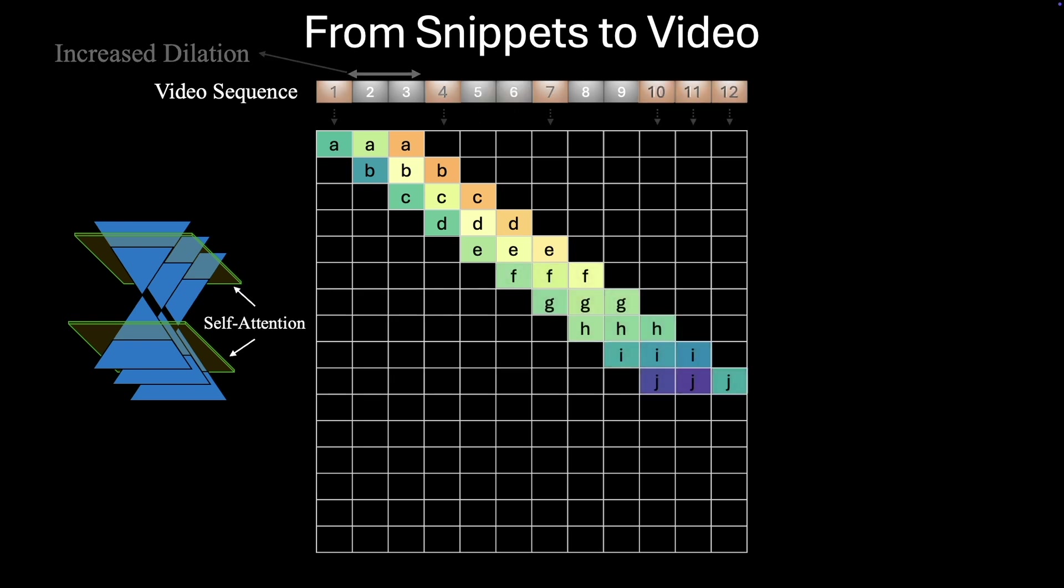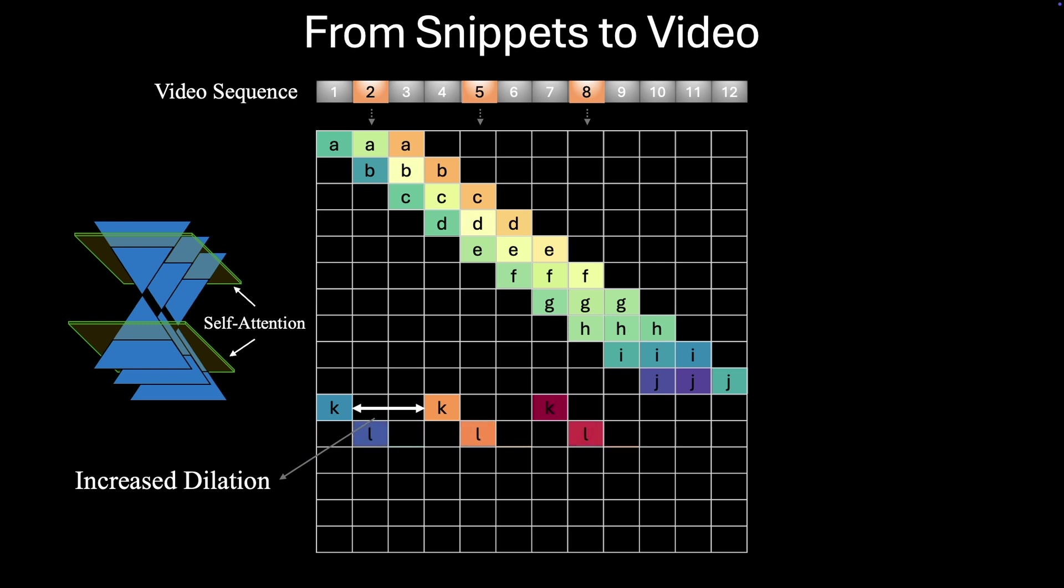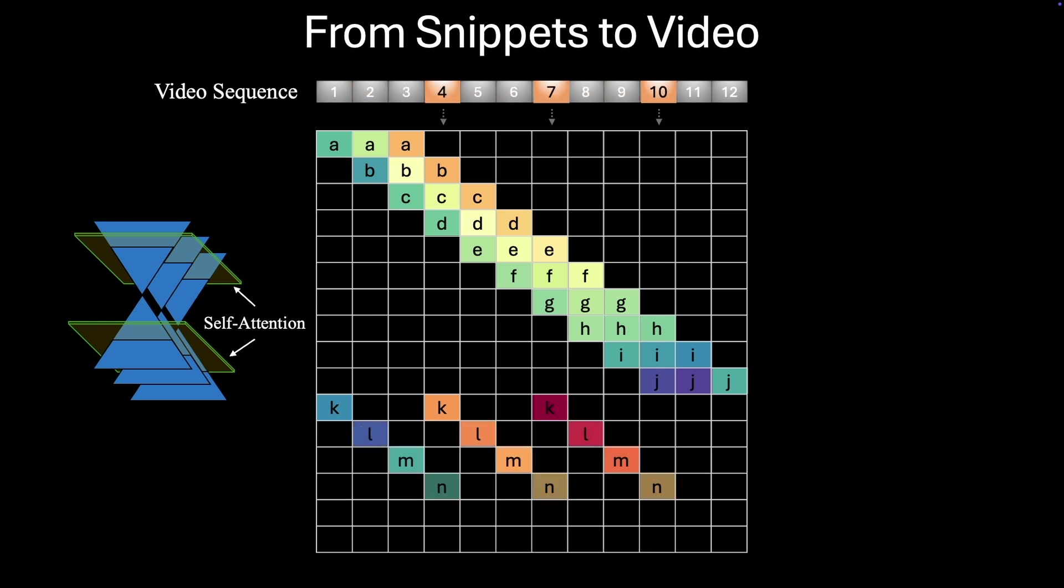To capture long-range temporal dependencies, we perform multiple passes over the video using varying dilation rates.